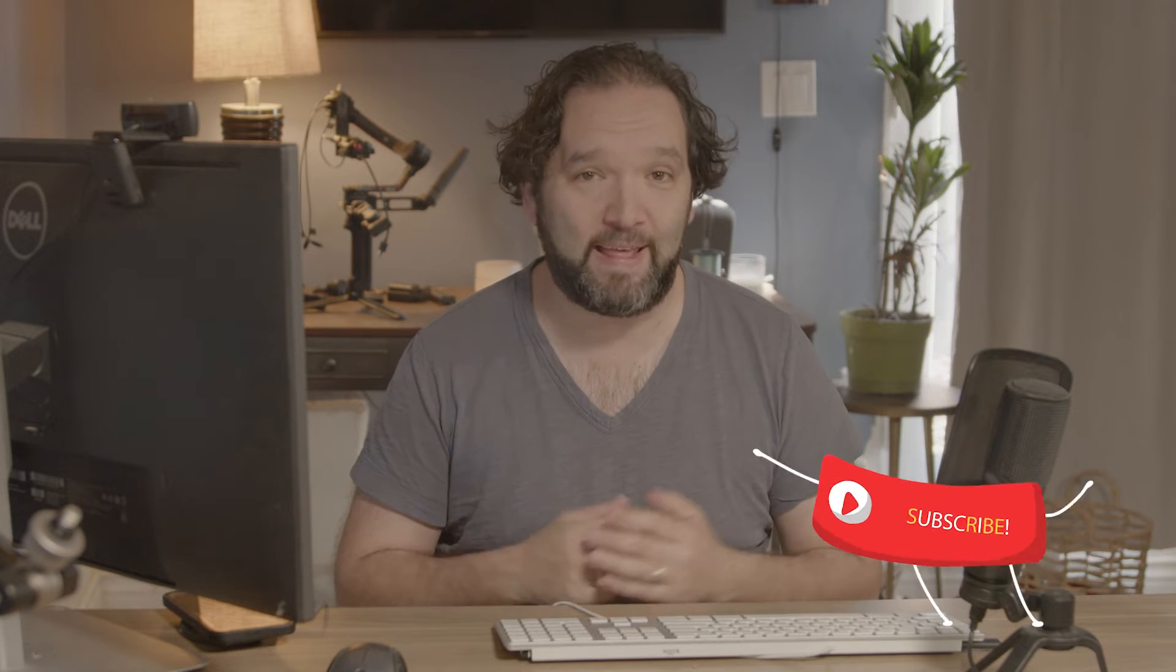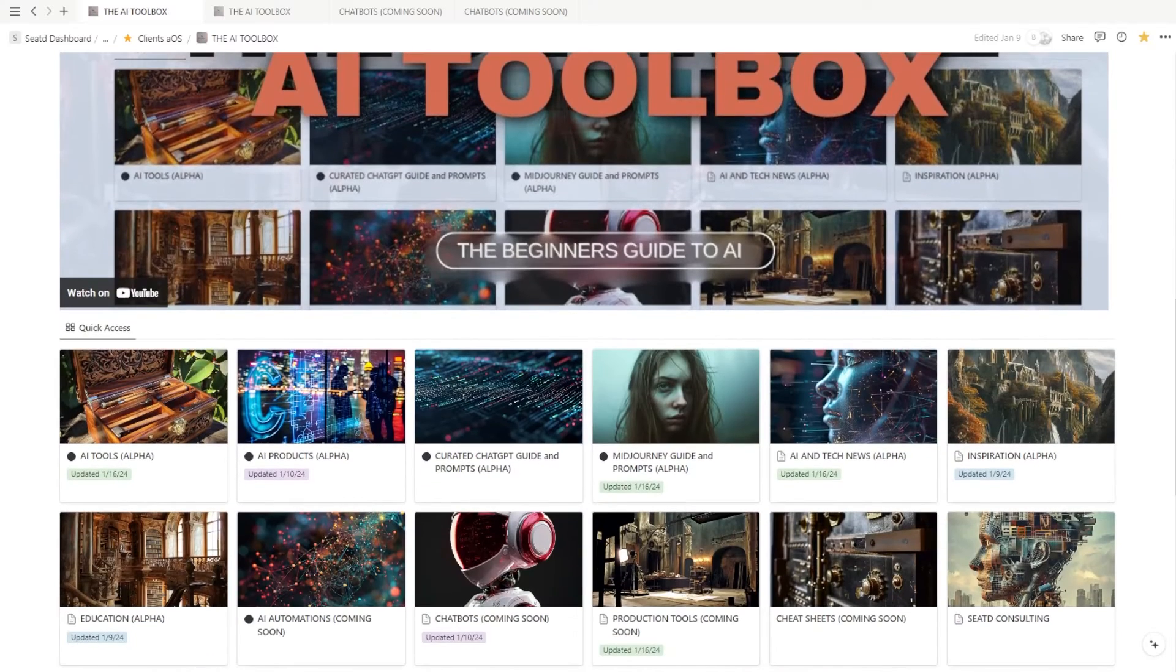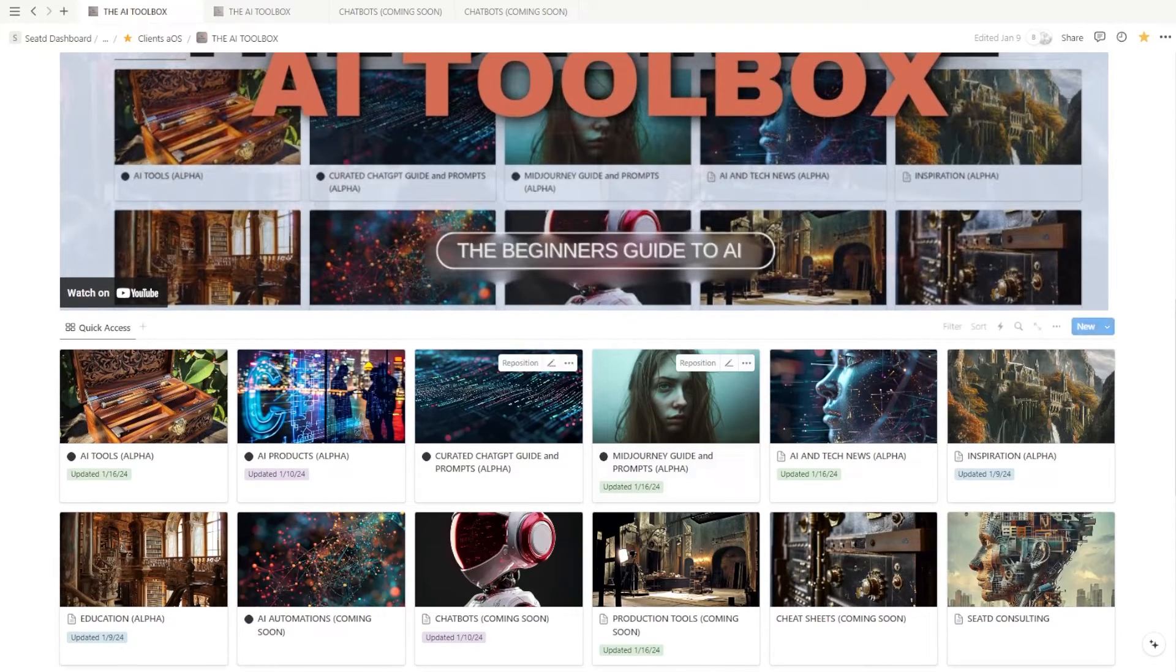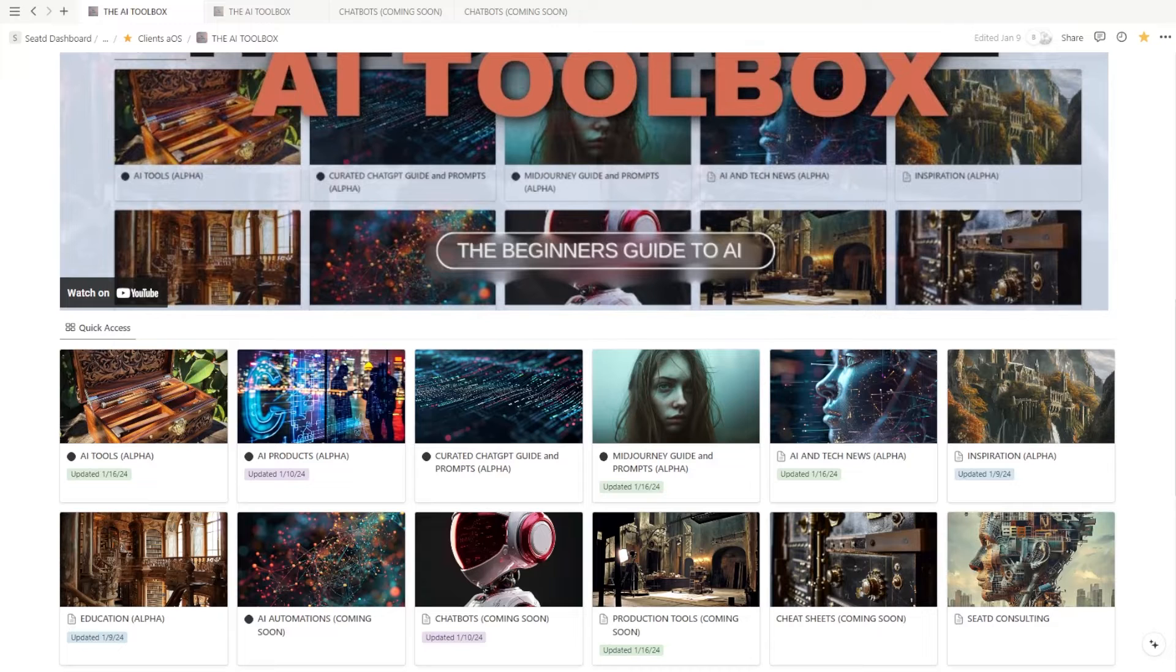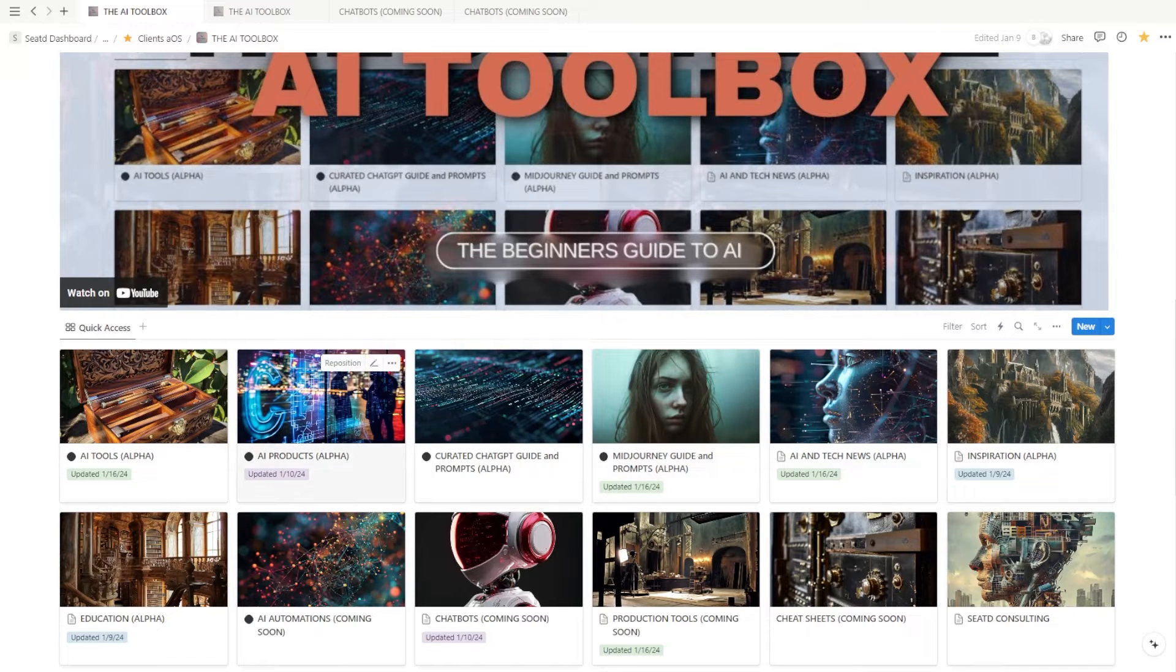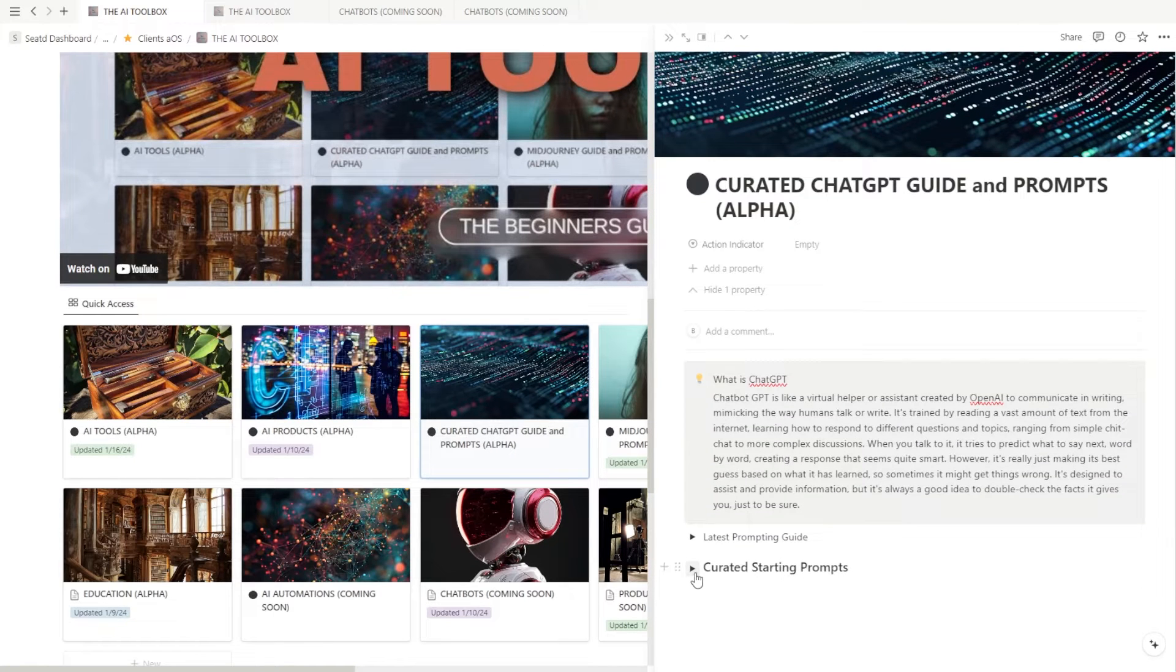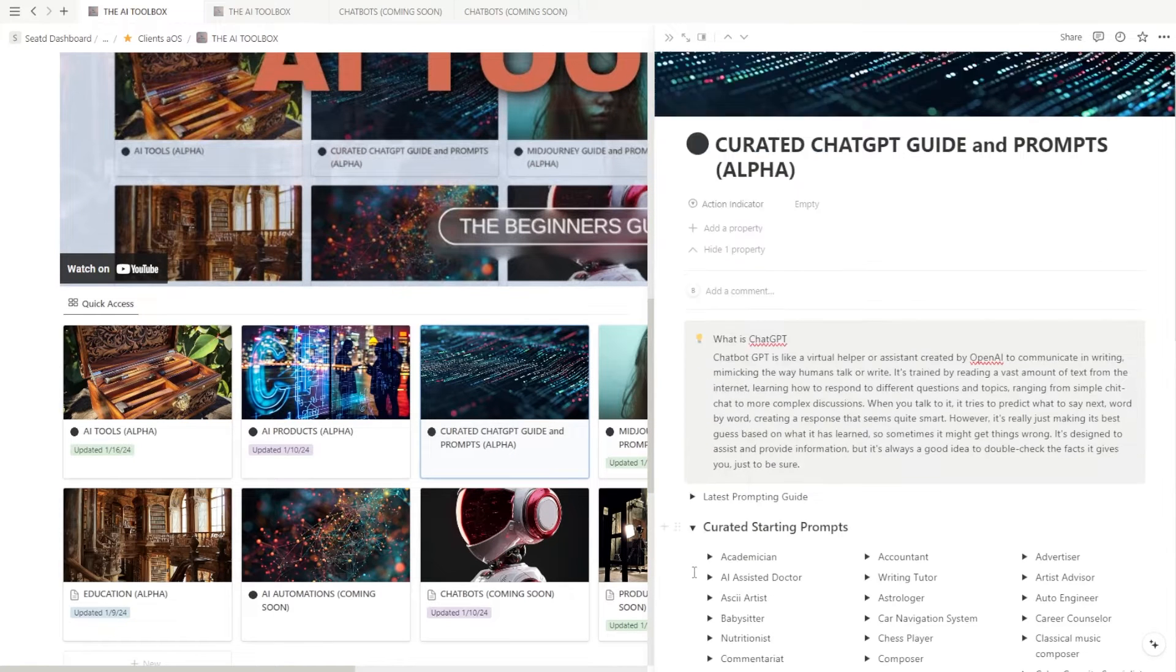Don't forget to subscribe to the channel if you find any of these videos helpful, and check out my AI toolbox where I basically put everything I learned from all of the tech news and tool rabbit holes I've dove through, so you don't have to. My goal is to really make these new tech tools way more accessible to creatives, so they can just jump right in and not have to do all of that unnecessary work to figure out what they even are.